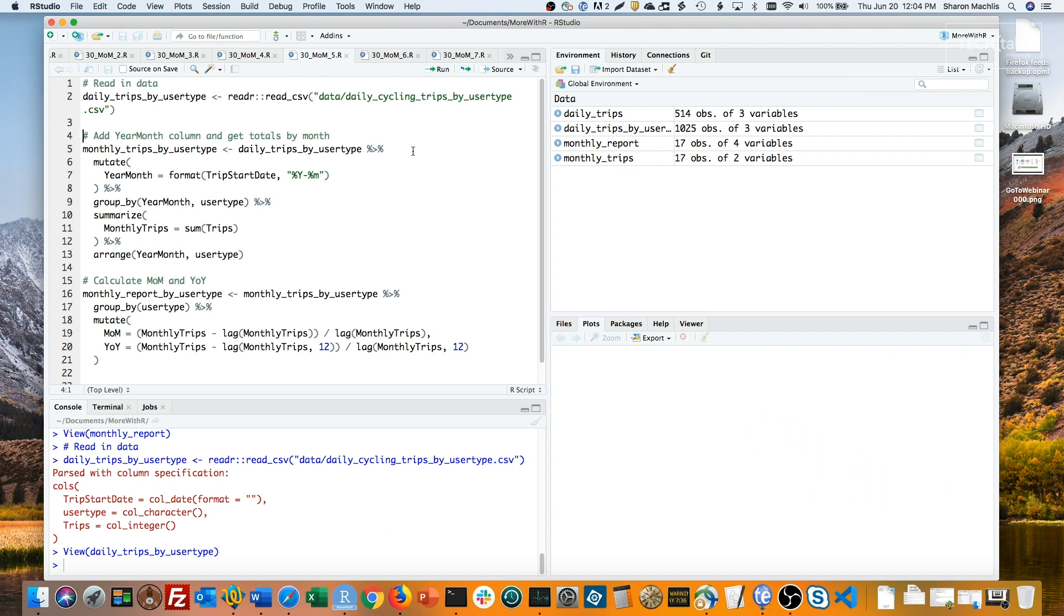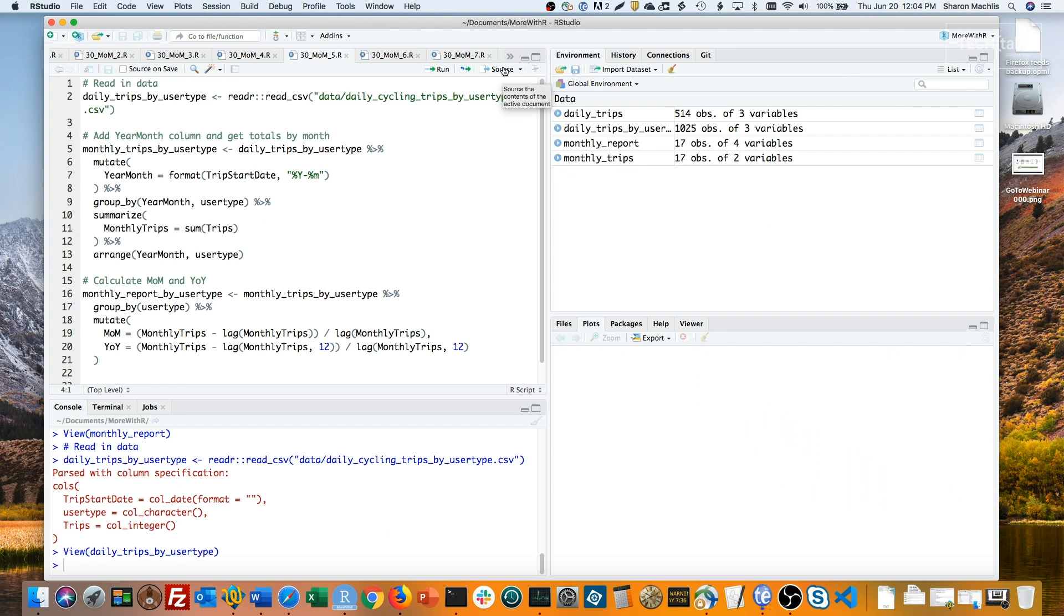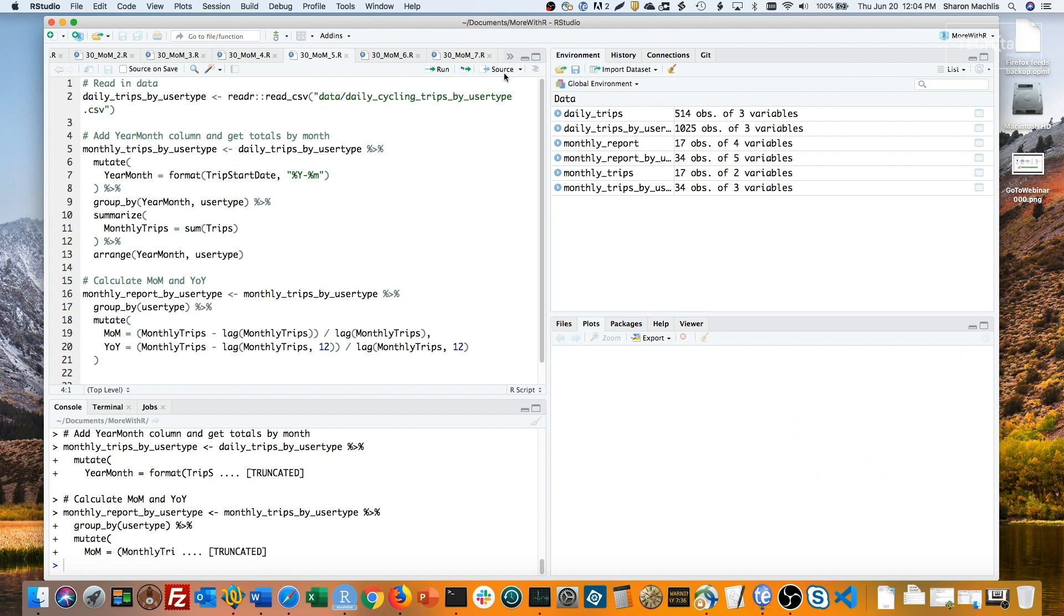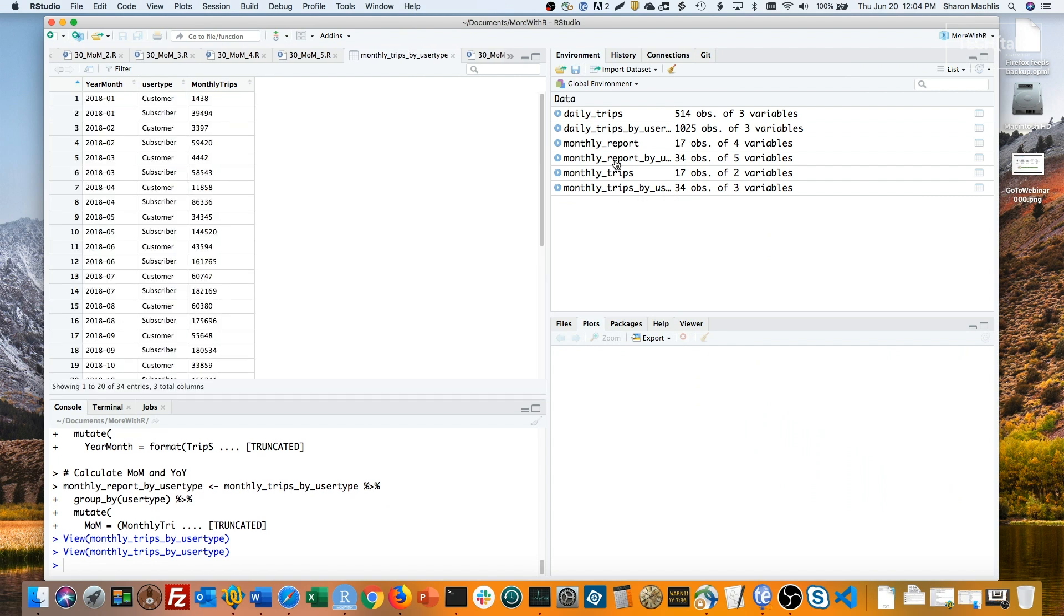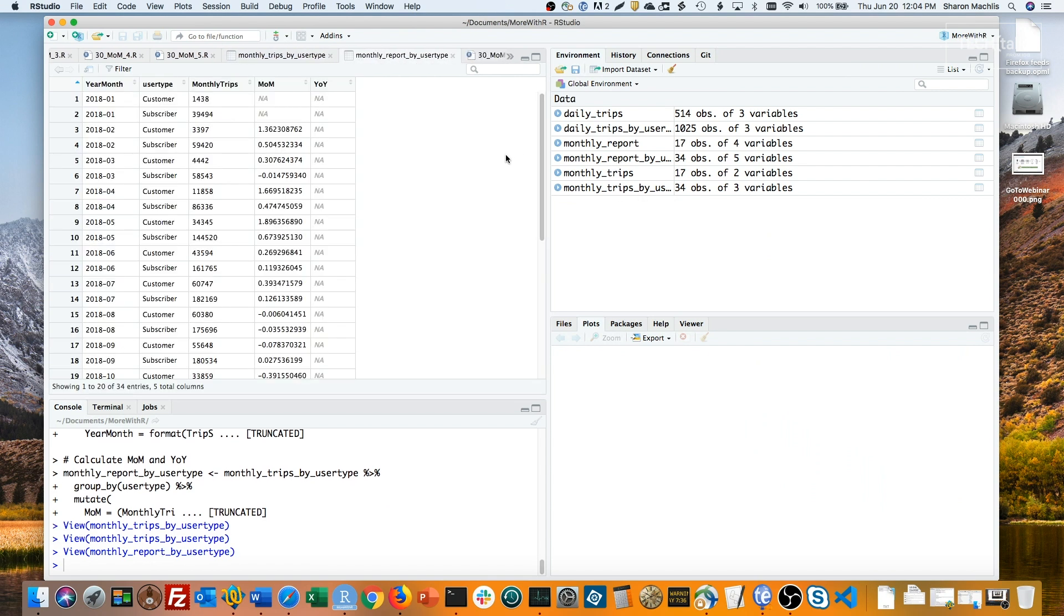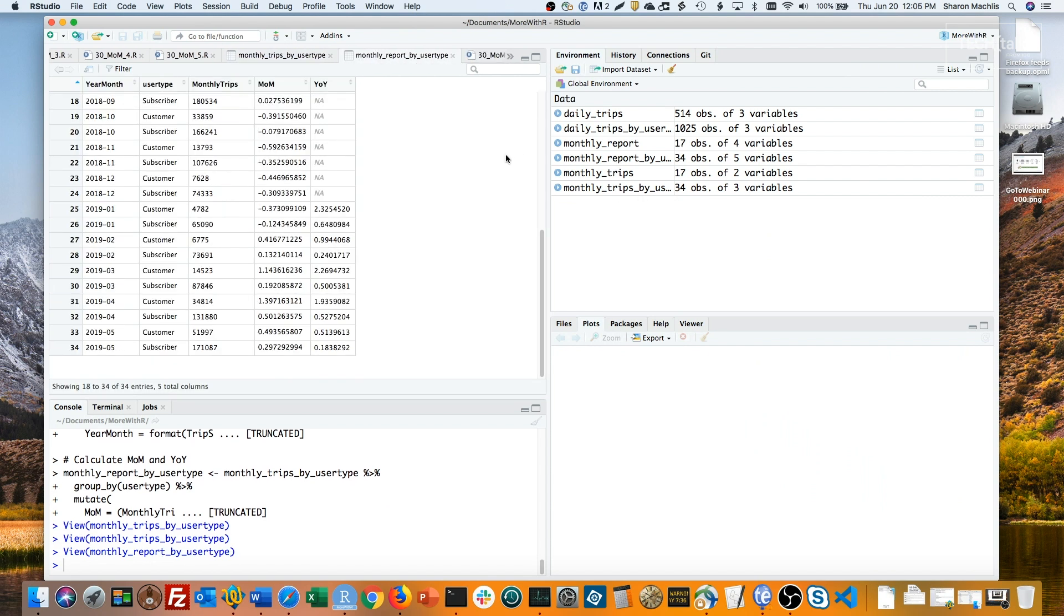Now I'm doing pretty much what I did before, adding a year-month column and grouping, but this time grouping by year-month and user-type, and then doing everything else like before, adding up trips within each month and arranging. You don't have to arrange by category as well as month here, but I find it easier to read the results.